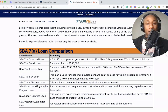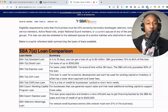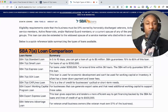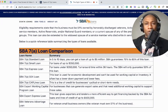Many viewers will likely benefit from either the SBA 7(a) Standard loan, the SBA 7(a) Small loan, or the SBA 7(a) Express loan, depending on your particular situation, your needs, and how urgent it is.